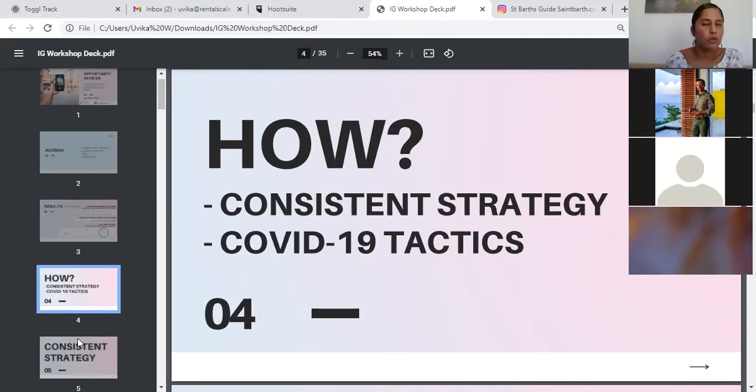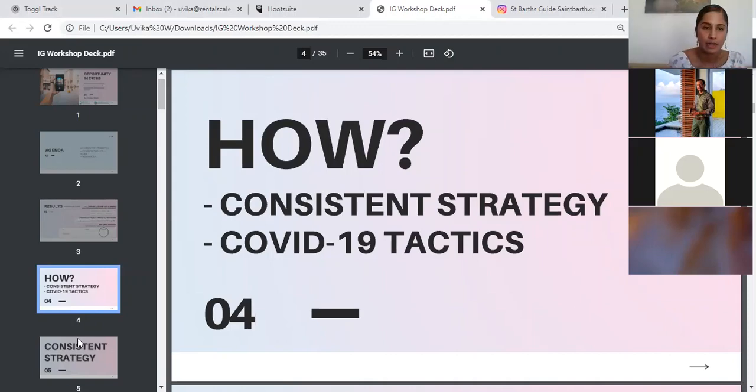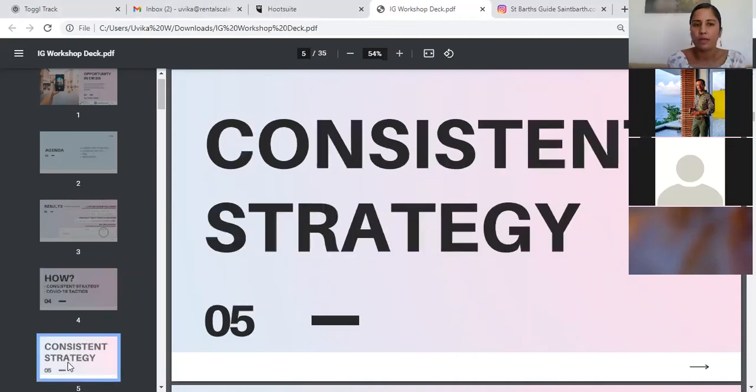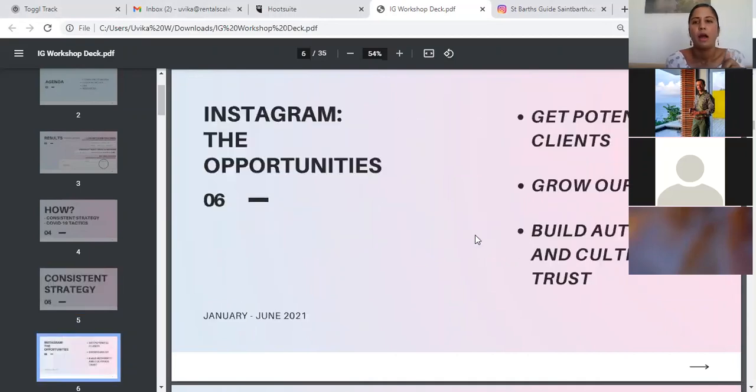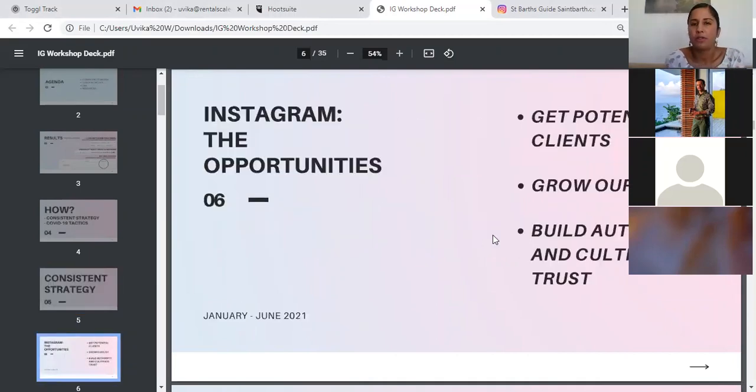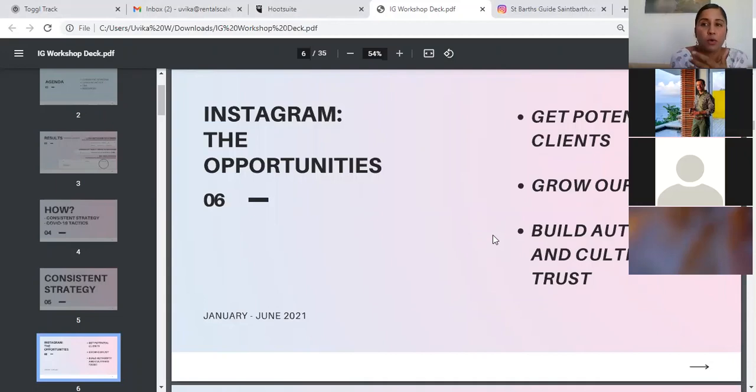Obviously the question is, how did we gain these leads? How did we increase these followers and generate this traffic? There were two components: our consistent strategy and the tactics that we adopted during COVID-19. Let's start with our consistent strategy first. Now, the opportunities that we saw through Instagram were our goals. This is what we wanted to achieve from Instagram. We didn't know at this time if it were possible. We wanted to get potential clients. Of course, that's the priority.